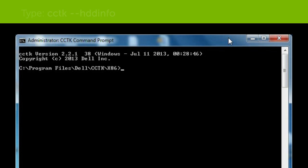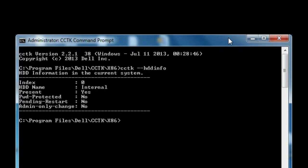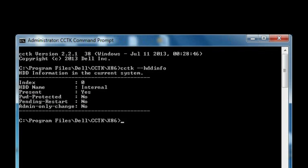Type cctk --hddinfo. Make sure that the password protected field displays no and the pending restart field displays no.